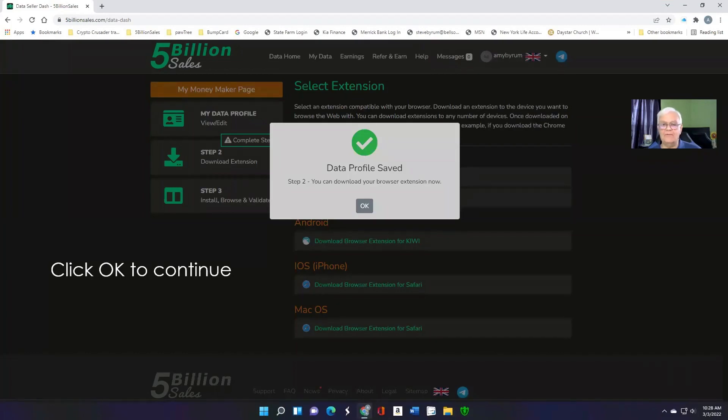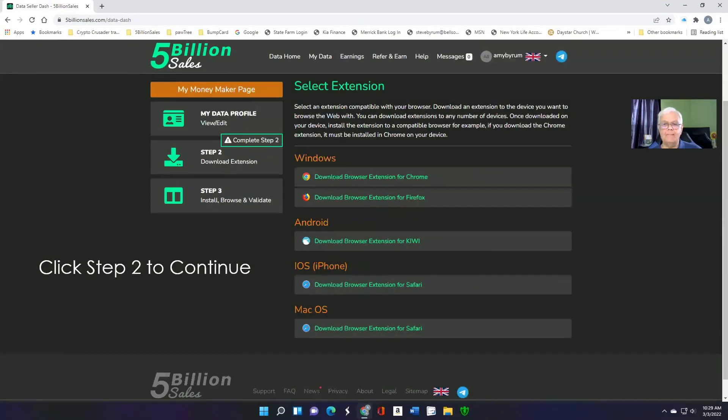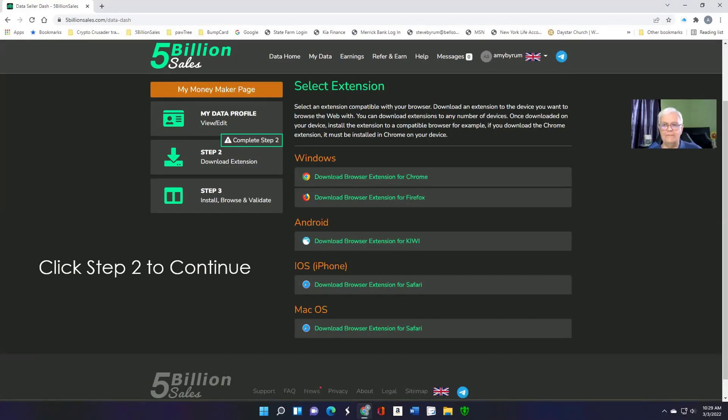So your data profile is complete. Just click OK. And we're going to continue to step two. Here you'll be selecting the extension you want to download. In most cases, it's going to be Chrome. If you don't like to use Chrome, but prefer Firefox, there's an extension that will work there also.